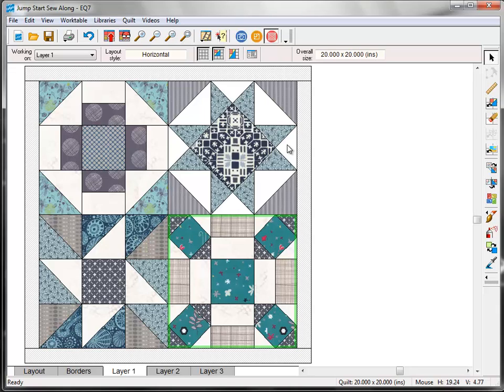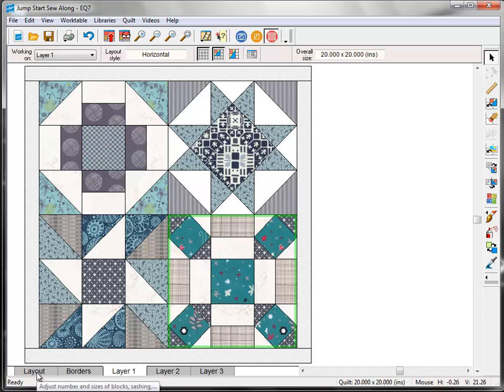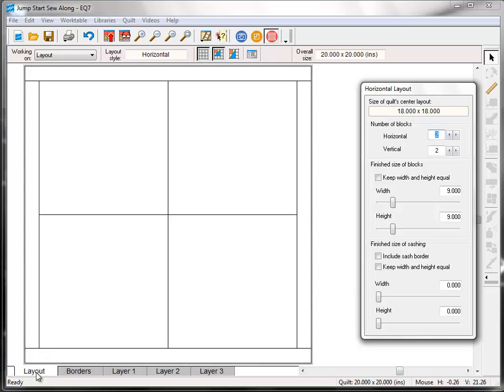We're going to make a few different quilt layouts using the 4 Sew Along Blocks. These layouts are just suggestions for the blocks. Feel free to use them however you like for your finished projects. For this first quilt, let's keep it simple and just add a couple of finishing touches. At the bottom of your screen, click the Layout tab.